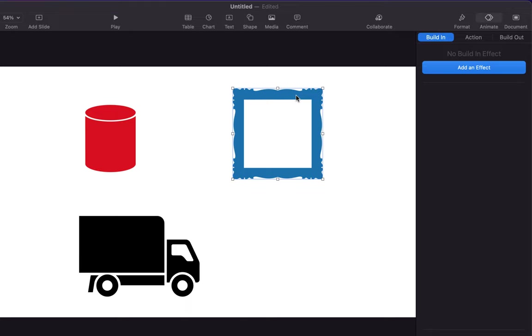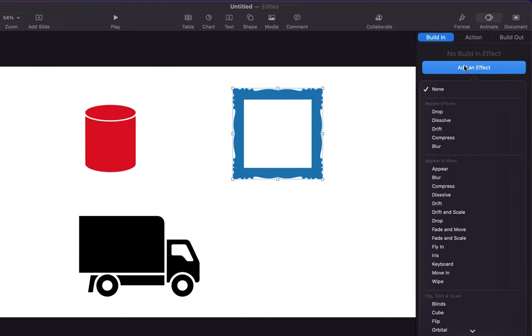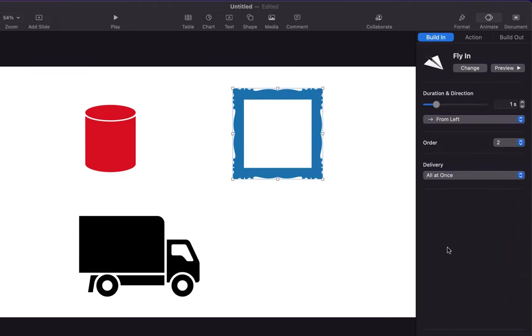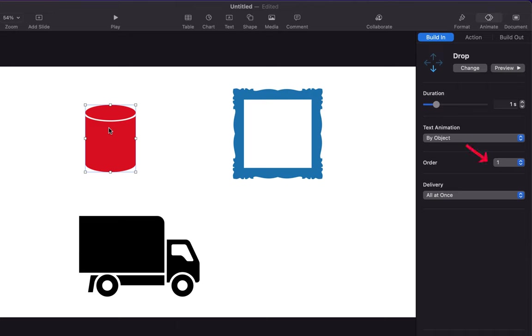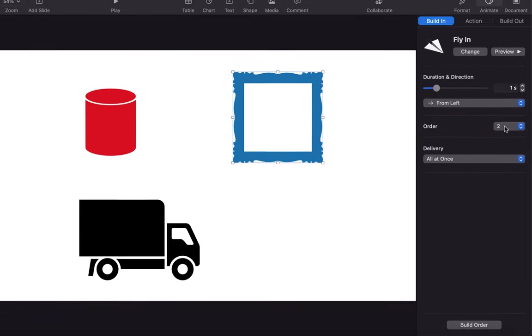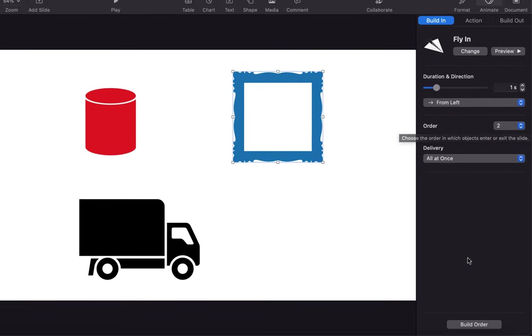Let's add another animation for this frame element. I will choose to fly in for this and it will animate during build in. When you add an effect to an element an order number appears for that animation. For example, here order is one. Here order is two and the animations will appear in this order.